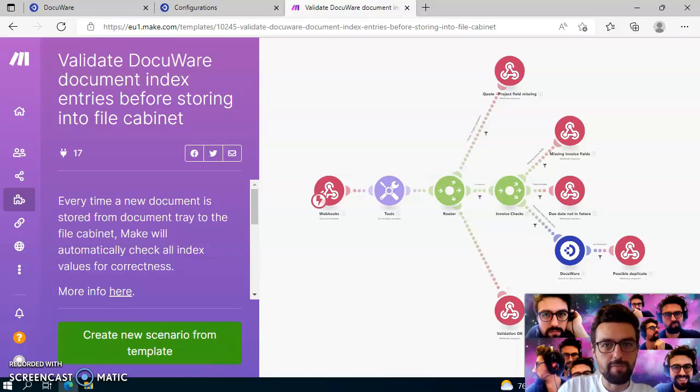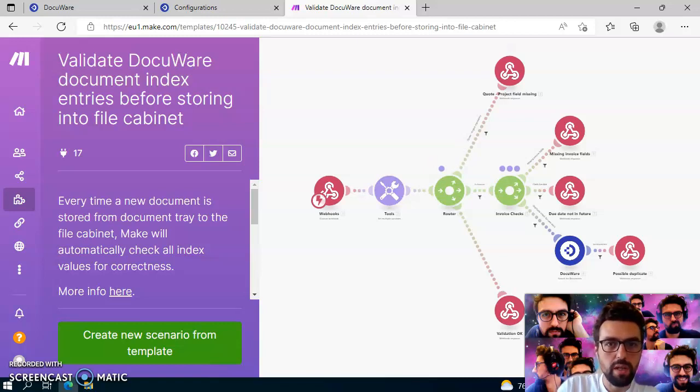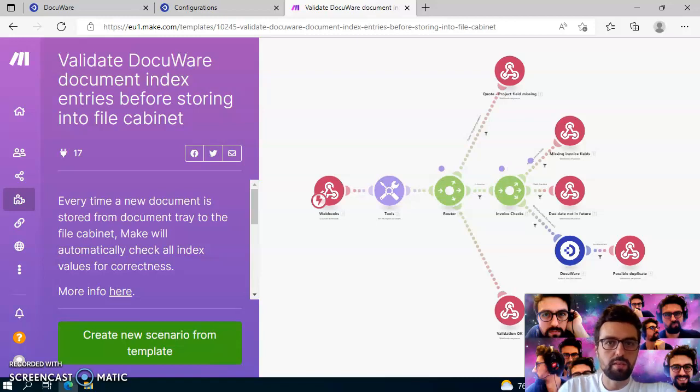Hi, this is Ahmed again from AvantGarde Software, and today I would like to show you how to install the DocuWare validation template which I made for make.com, so you can use it in your system as well.